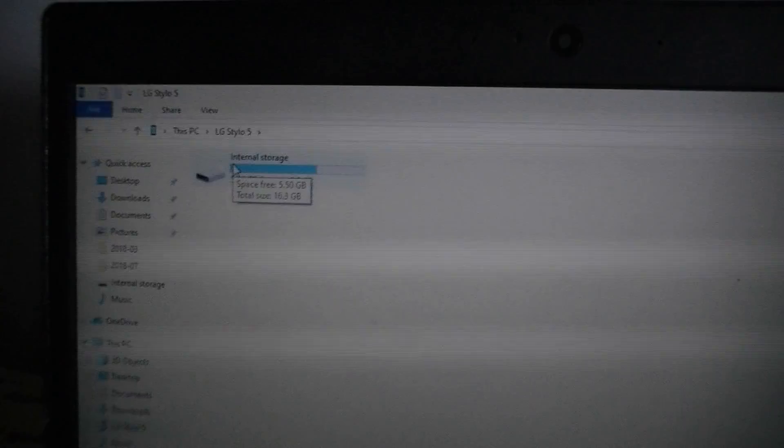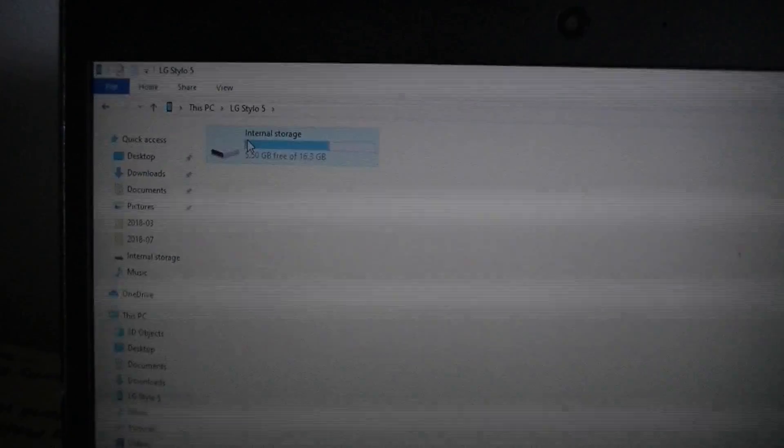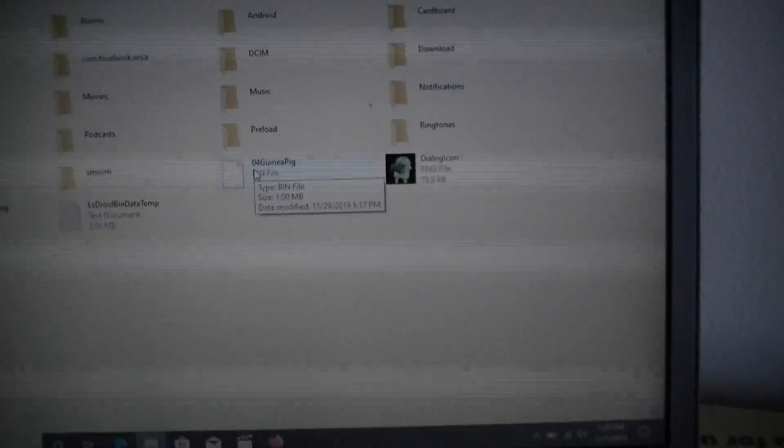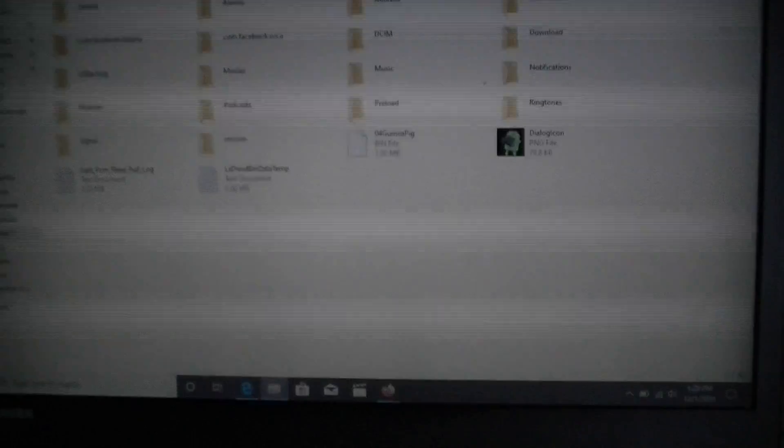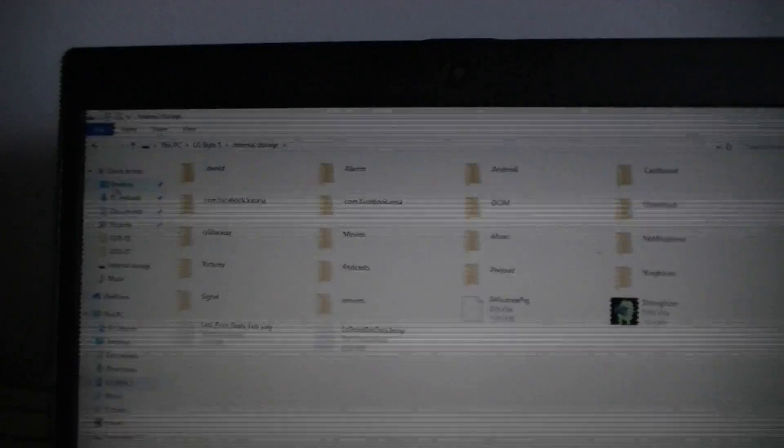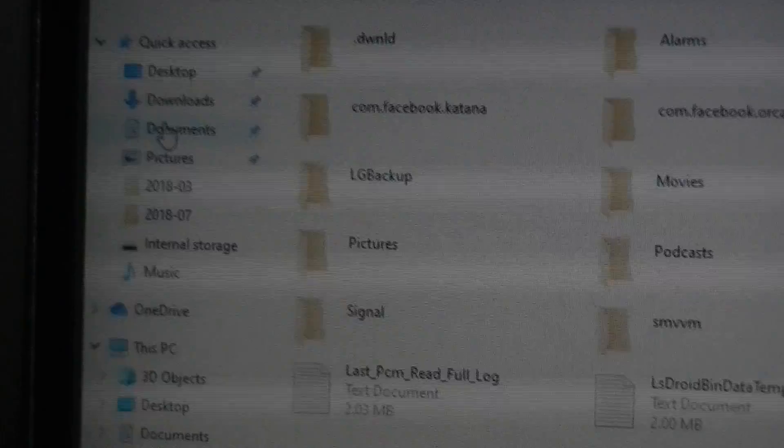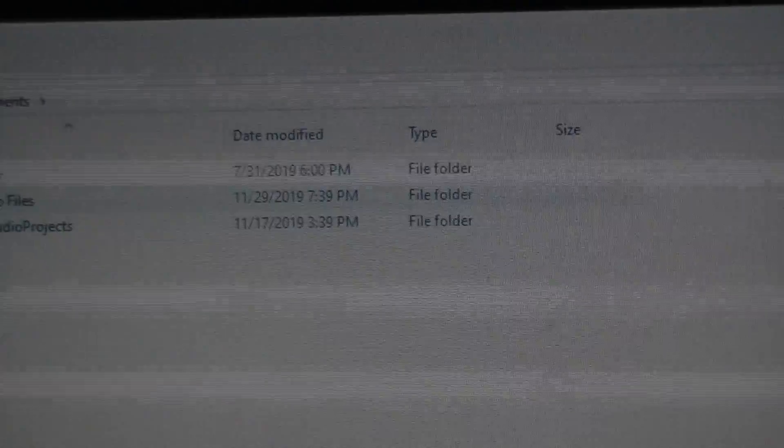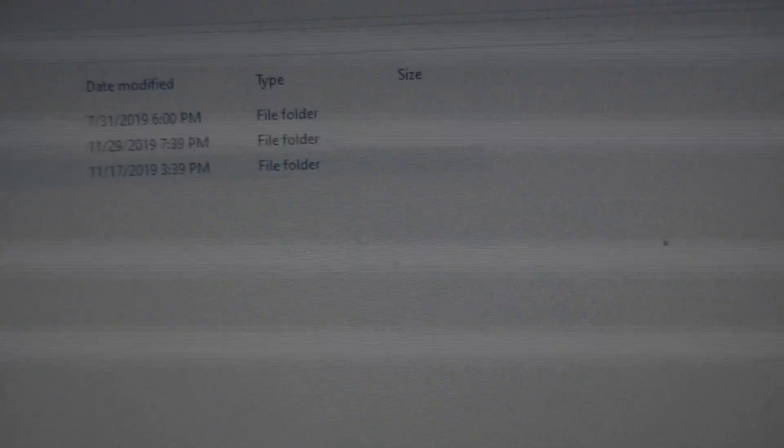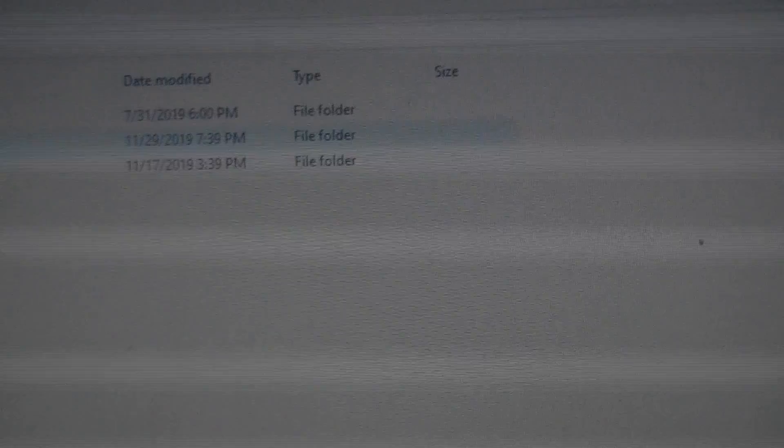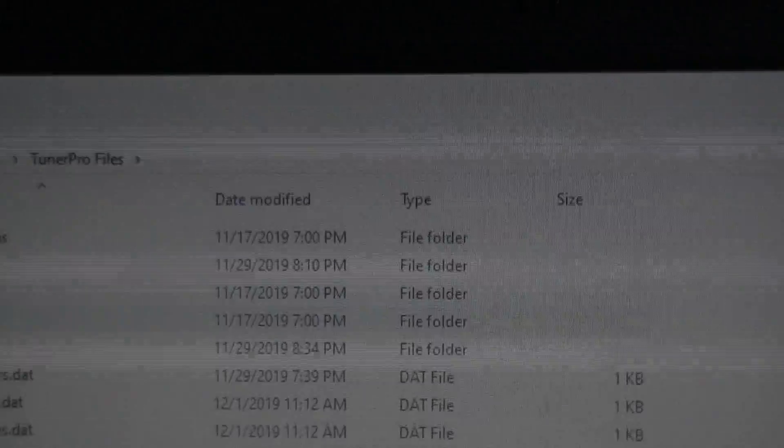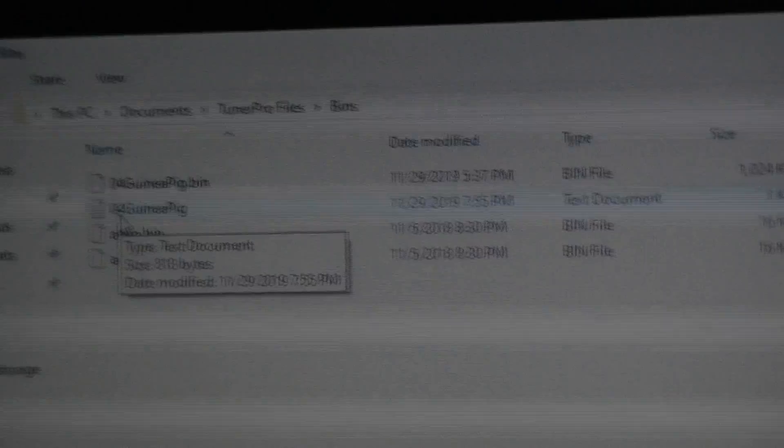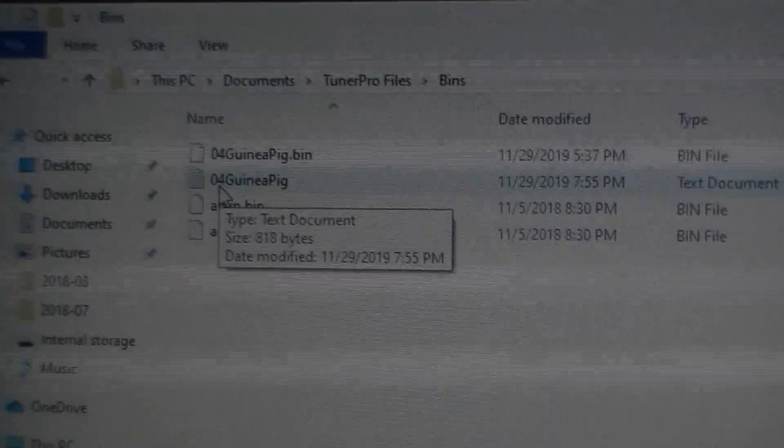So I'm going to go to storage. Click on that. And here it is. 04 Guinea Pig. It's saved on my phone. I already moved the file and I saved it to my documents. Go to documents. I go to, I've got Audacity, which we use for like music stuff. Tuner Profiles and Tuner Studio. It's obviously under Tuner Pro. I'm going to have it saved under bins. And then voila, 04 Guinea Pig Bin saved. Cool Beans.